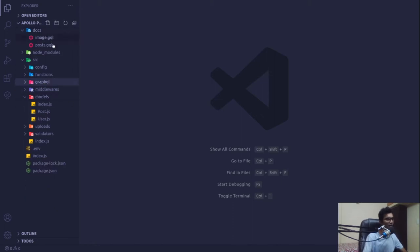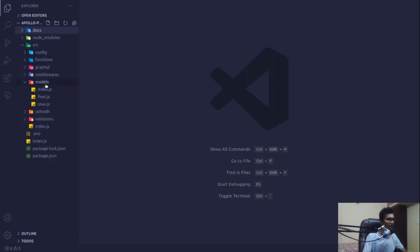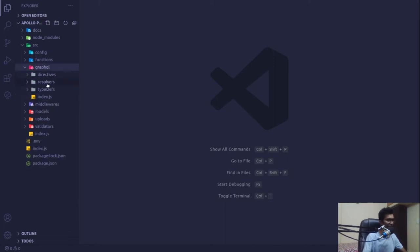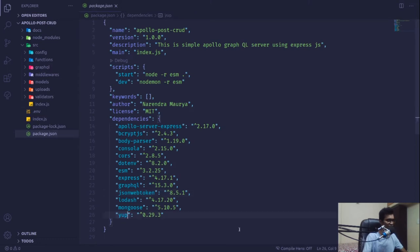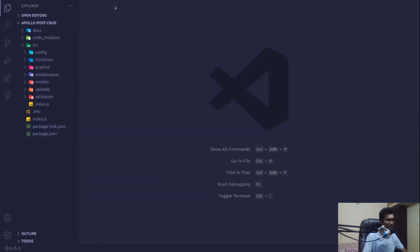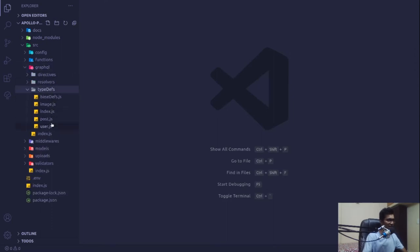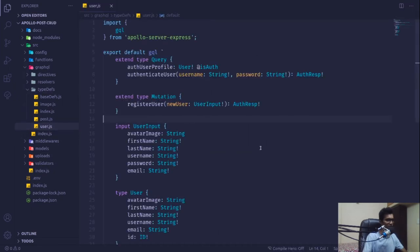I thought this was going to be the final video, but I forgot that we also have something on validators and we are not validating any data coming to the server. We already installed a package in the first video, and that package can do a lot of cool validation stuff. For example, in the type definition, the username should not exceed a certain value and should be alphanumeric.